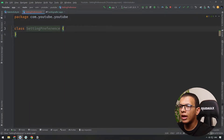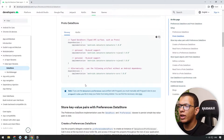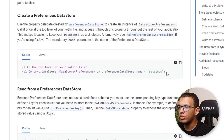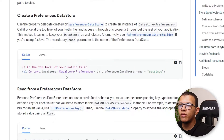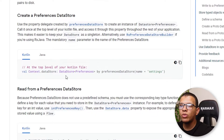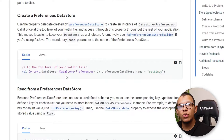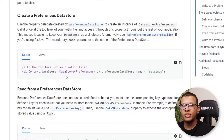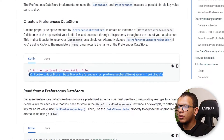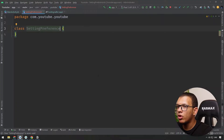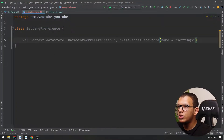You don't have to implement or extend anything here — everything will be used internally. If you go into the documentation, you will see how you can create an instance of the Preferences DataStore. Before creating the instance, note how it stores the data — same as SharedPreferences, it uses key-value pairs to store the data: a key and a value.